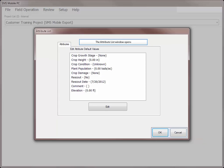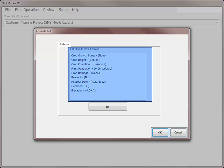The Edit Attribute Default Values list will now open. This list contains some of the attributes associated with the crop scouting operation and will allow you to input details such as growth stage, damage, if and when the field needs to be scouted again, and any general comments.